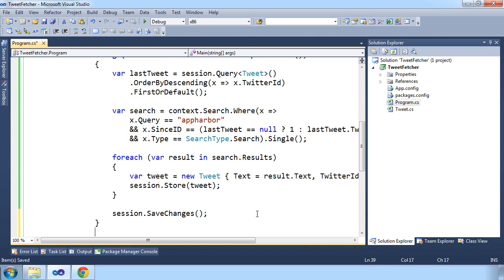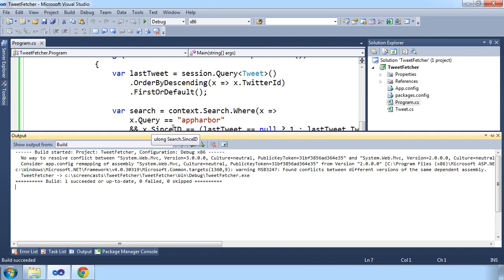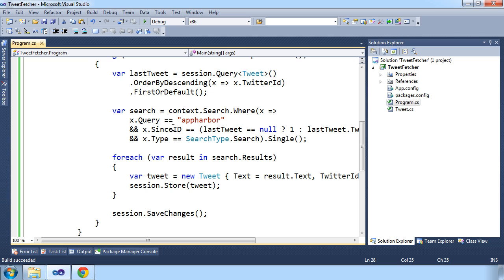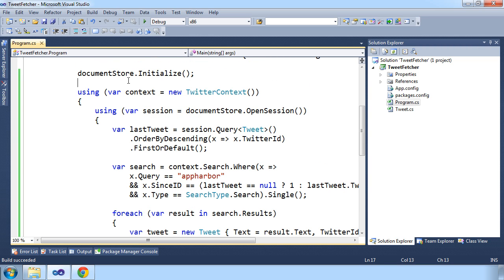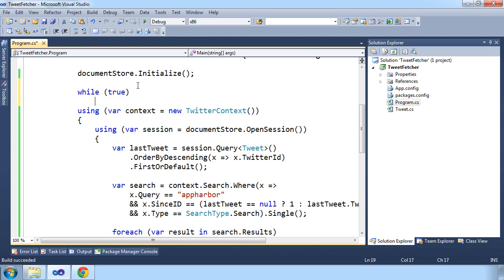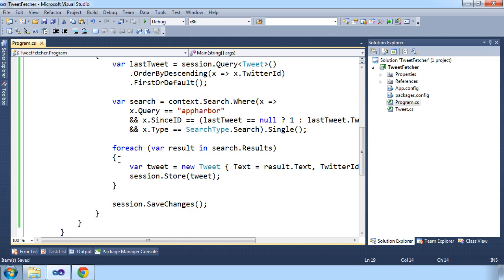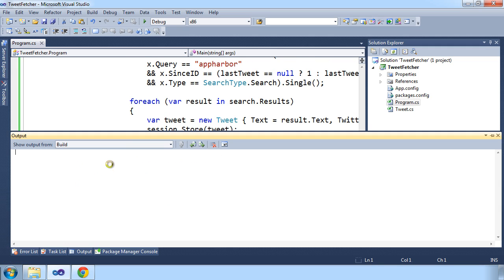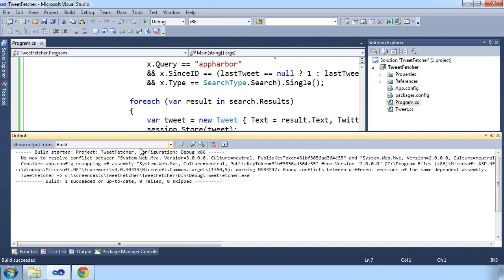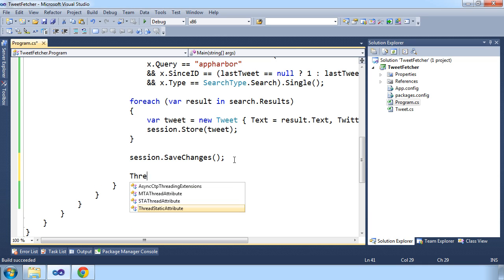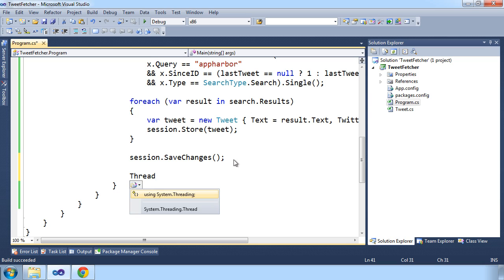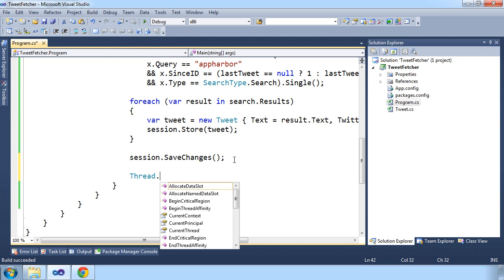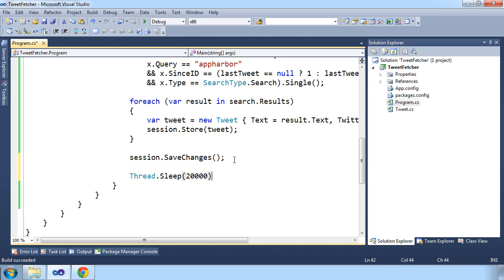The way AppHarbor's background workers work is by running executables containing the solution. If the executable exits with code 0, the application is not restarted. If it exits with another exit code, we'll try and restart it. This program will just run and exit with code 0, so we'll need to make sure this application keeps running. We'll do that with a simple while loop. And to make sure that we don't continuously hit the Twitter API every other second, we will add a sleep after we've made a request to the API, so we only make a query for new tweets every 20 seconds or so.